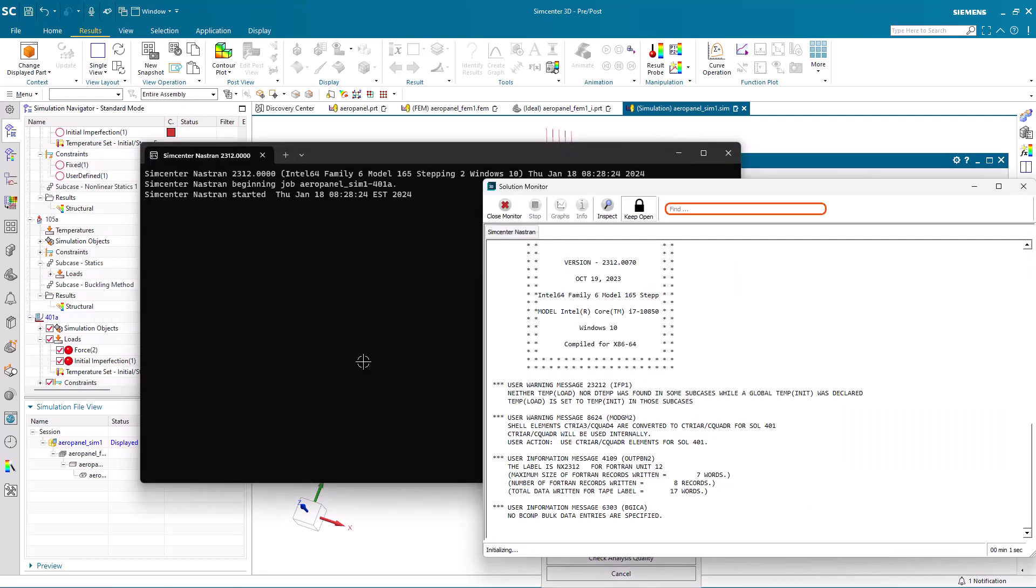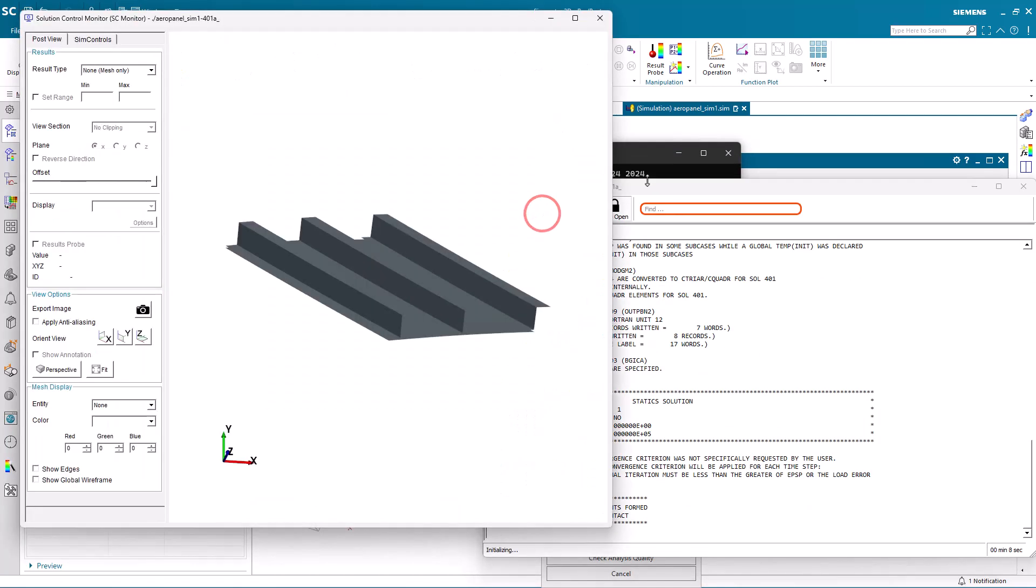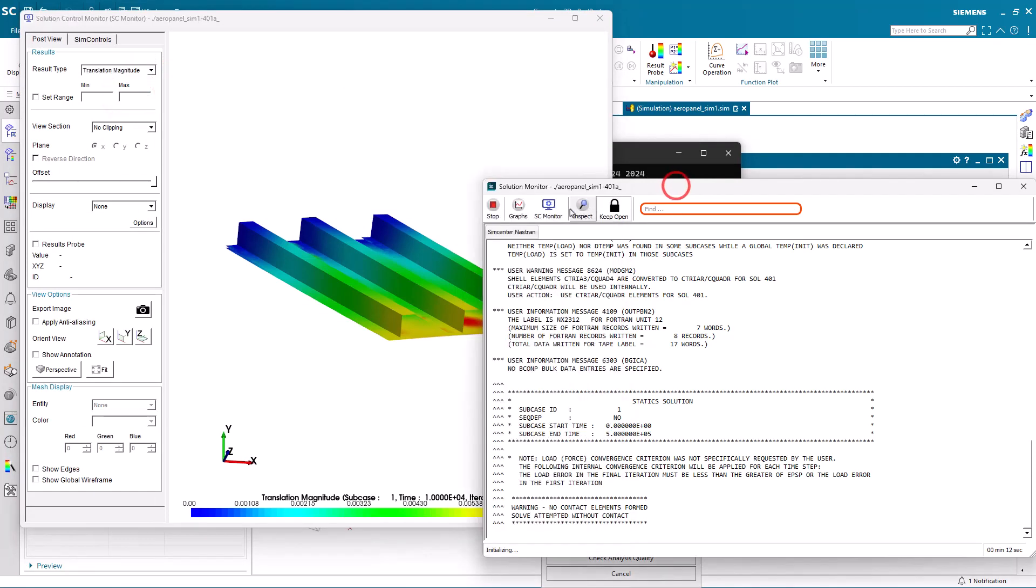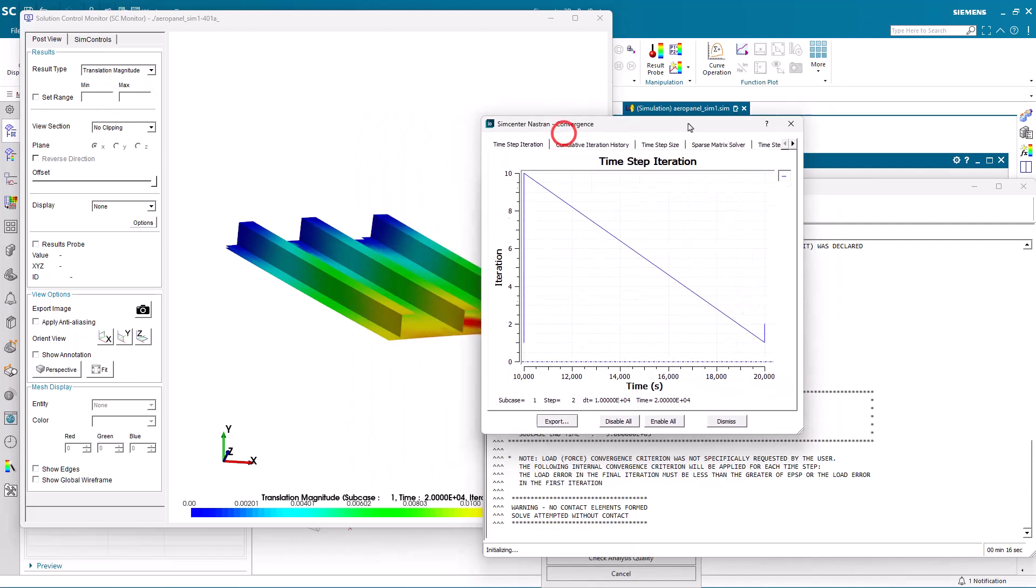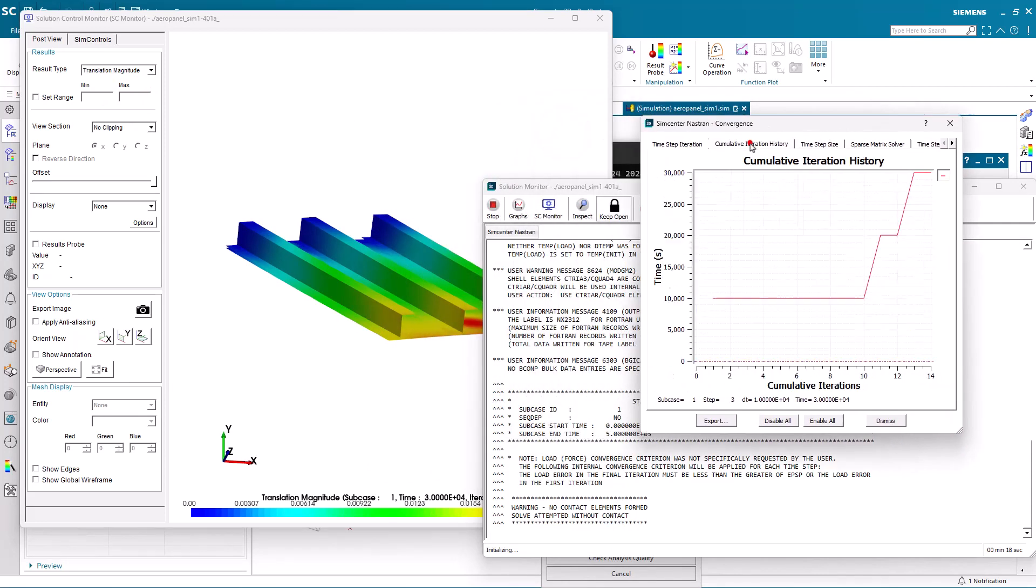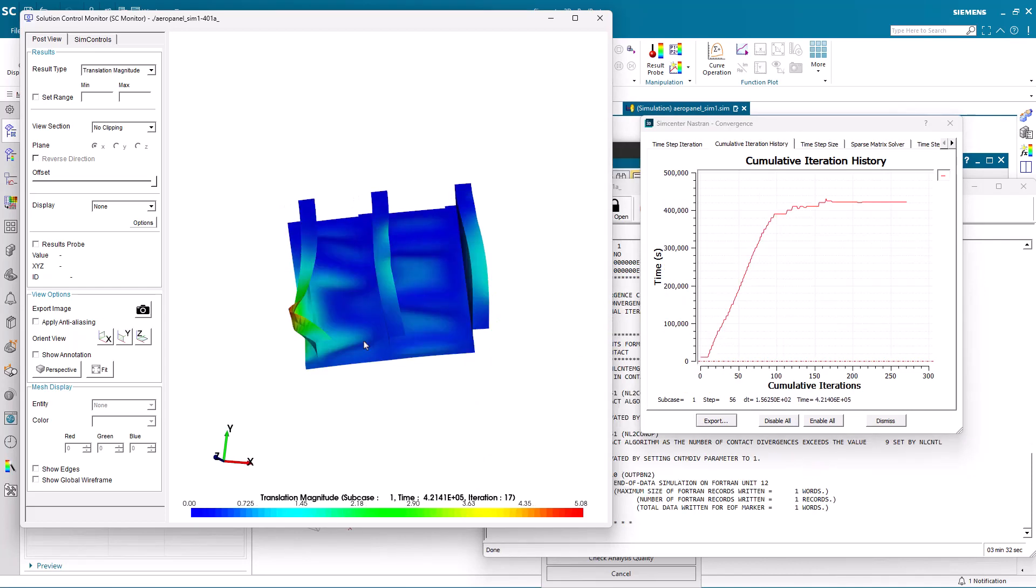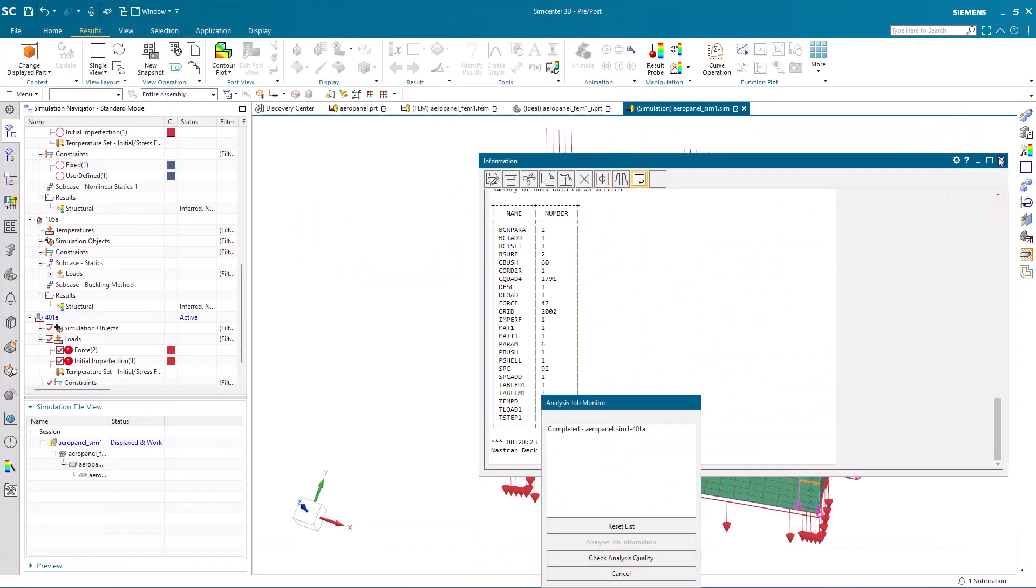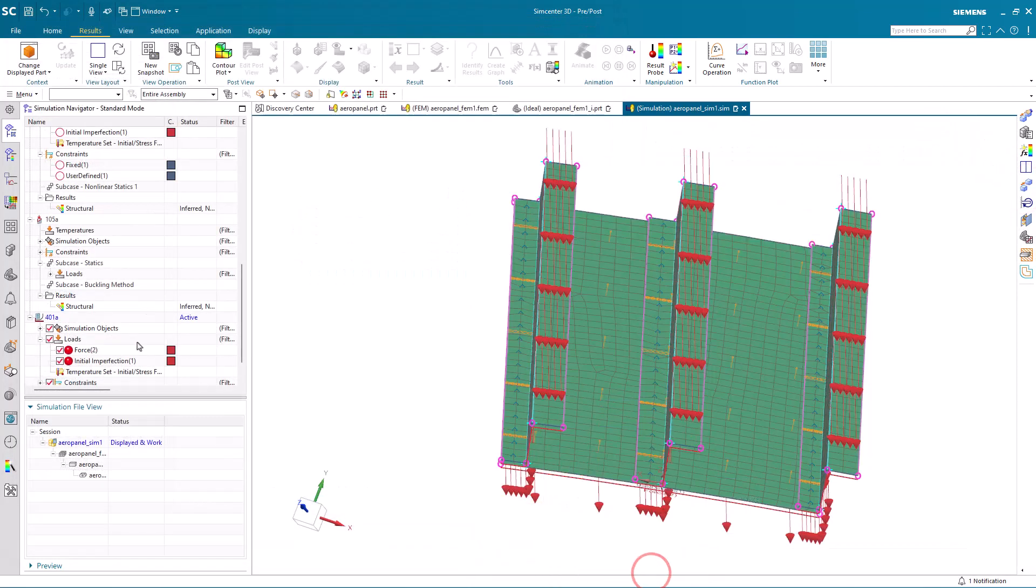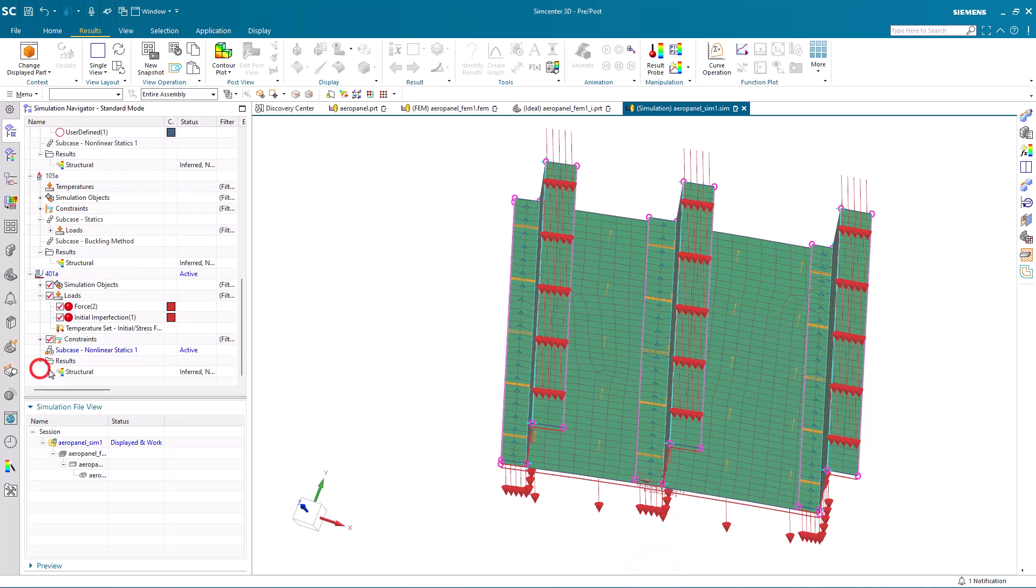Now we're ready to solve. Here again, I'll pause the video, but we can take a look at the solution monitor as the solution progresses. You can see in the bottom right-hand corner, after about three minutes, the solution is completed and we can review our updated results.